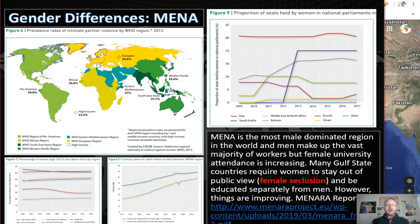Because one religion and culture dominates much of this region, many countries participate in similar cultural practices. One example is female seclusion in many of the Arabian Peninsula or Gulf states. Many of these countries require women to stay out of public view and be educated separately from men. However, some things are improving. The percentage of women in the labor force has increased from 19% in 2000 to 22% in 2016, though MENA is still at the bottom of the global list. Literacy rates are also increasing in the region, and the number of seats held by women in national parliament are increasing in many of these countries as well.